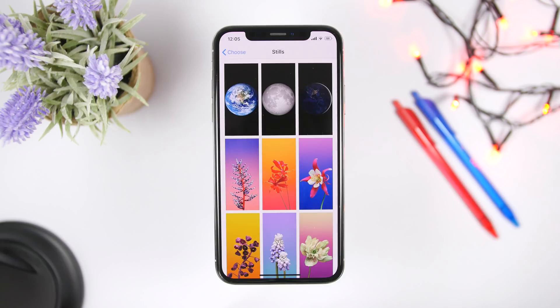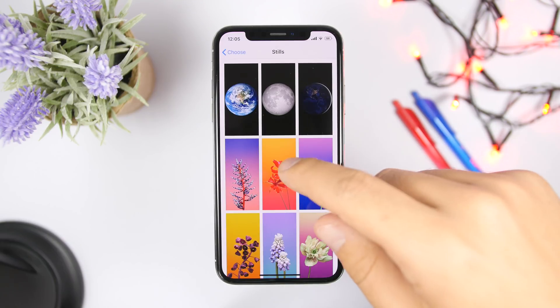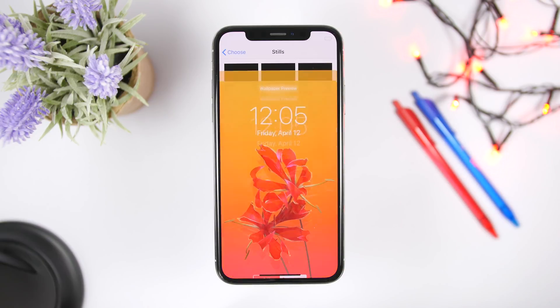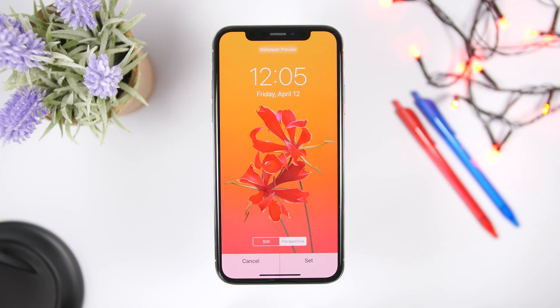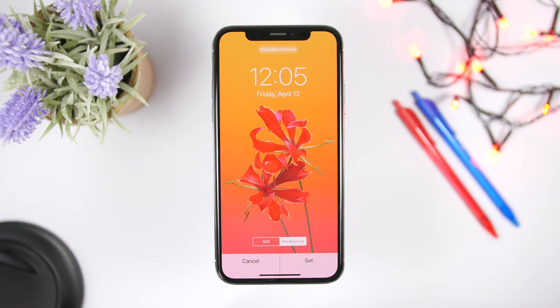And last but not least, when setting a wallpaper on your device, always make sure that you set it as still. If you set it as perspective, you will get that little nice animation, but that of course consumes battery and of course it requires processing for it to work. So make sure you just go ahead and set the wallpapers as still.